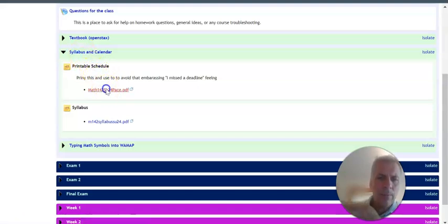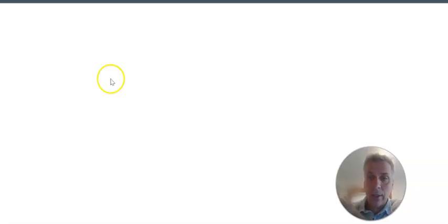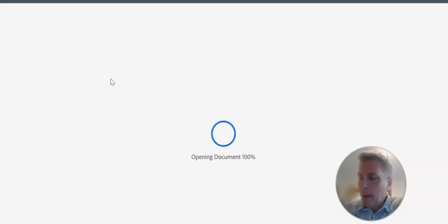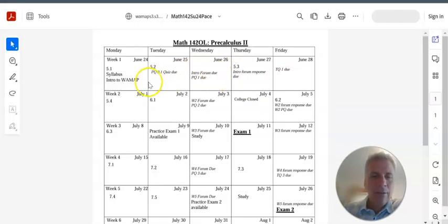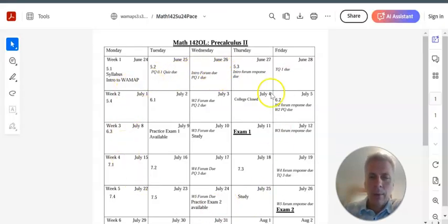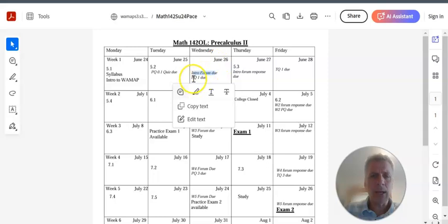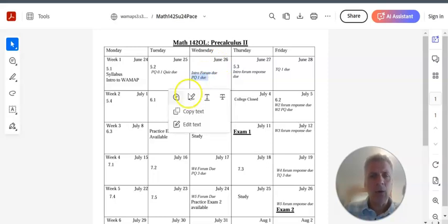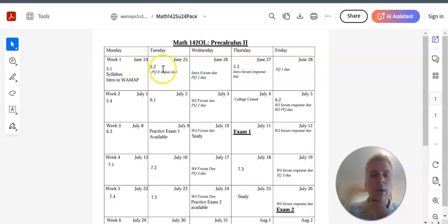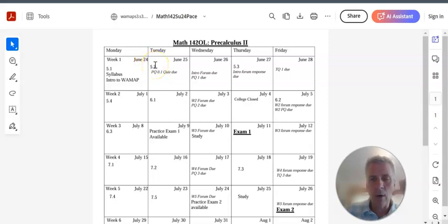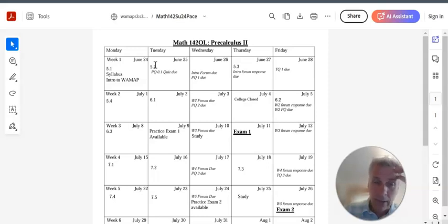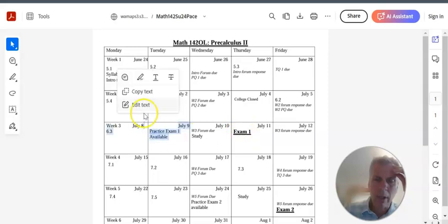So I have a printable schedule. So I really strongly suggest you print this out and use it so you don't miss any deadlines. Saying you didn't realize something was due on a certain day, there's not a lot of excuse for it. Because here's the whole course. Things that are italicized are things that are due. So intro form is due on that Wednesday. The practice quiz one is due on that Wednesday as well. And the things that just say 5.1, 5.2, those are those sections from the text. That's the day I think you should watch the video. The latest I think you should watch the video and give at least an attempt to the practice problems.